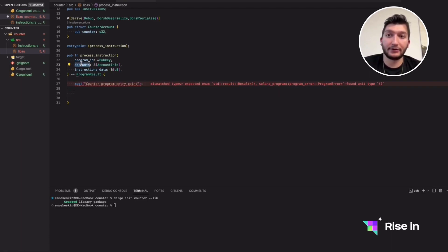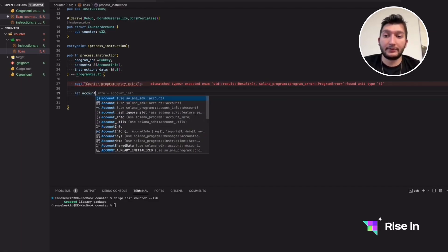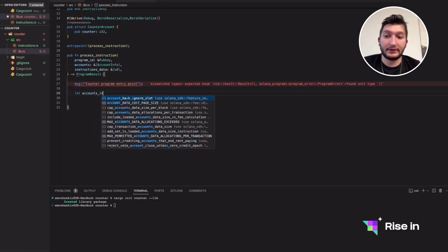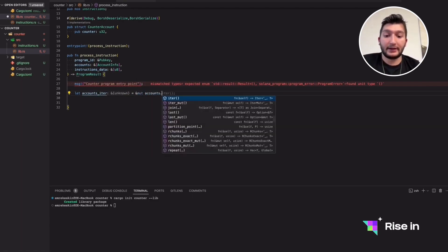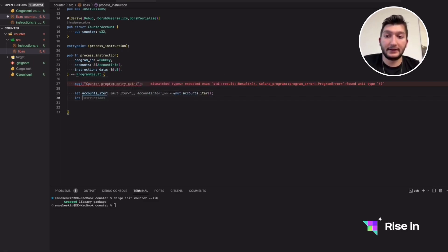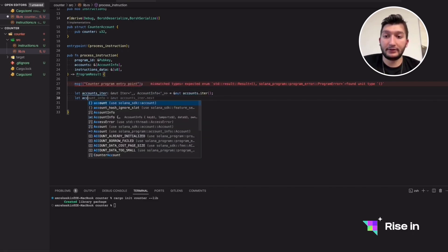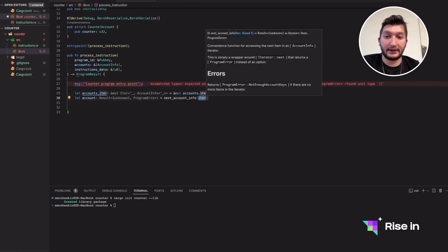After this, we're ready to iterate through the accounts. As I said, this is going to contain the counter account, and we need access to it because we are going to change its content. We need to make the accounts iterable. With the accounts_iter and next_account_info function, we can go through them easily. Let's define an account using next_account_info.